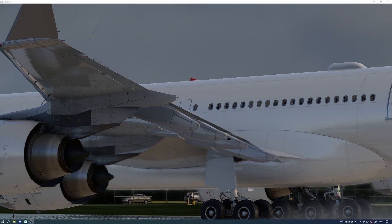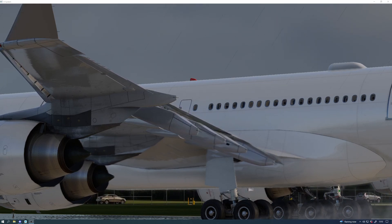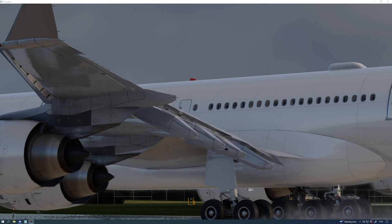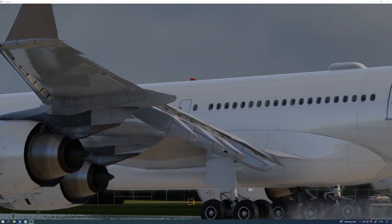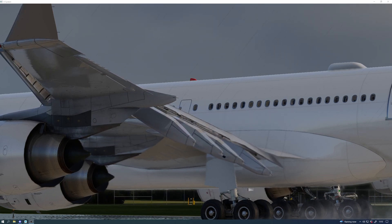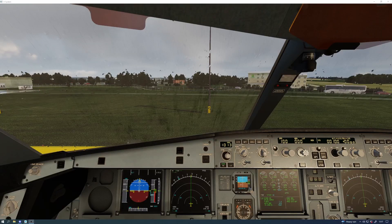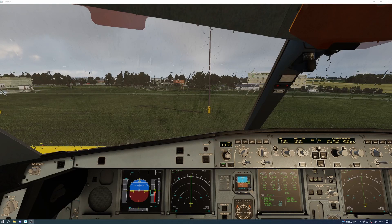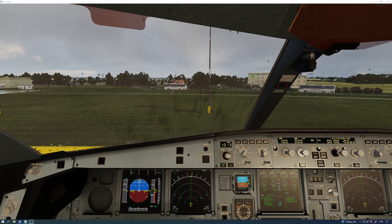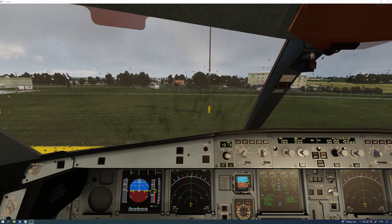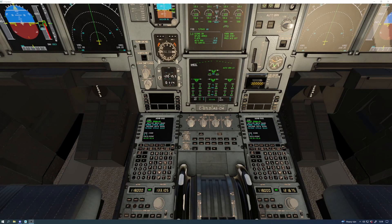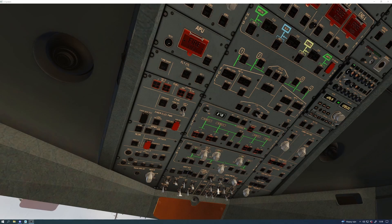The complexity of this aircraft, the modeling on it is absolutely fantastic. I thought I might go through some of the details of this. So it's got a very detailed FMGS with three independent MCDUs providing real-life FMGS programming capability.